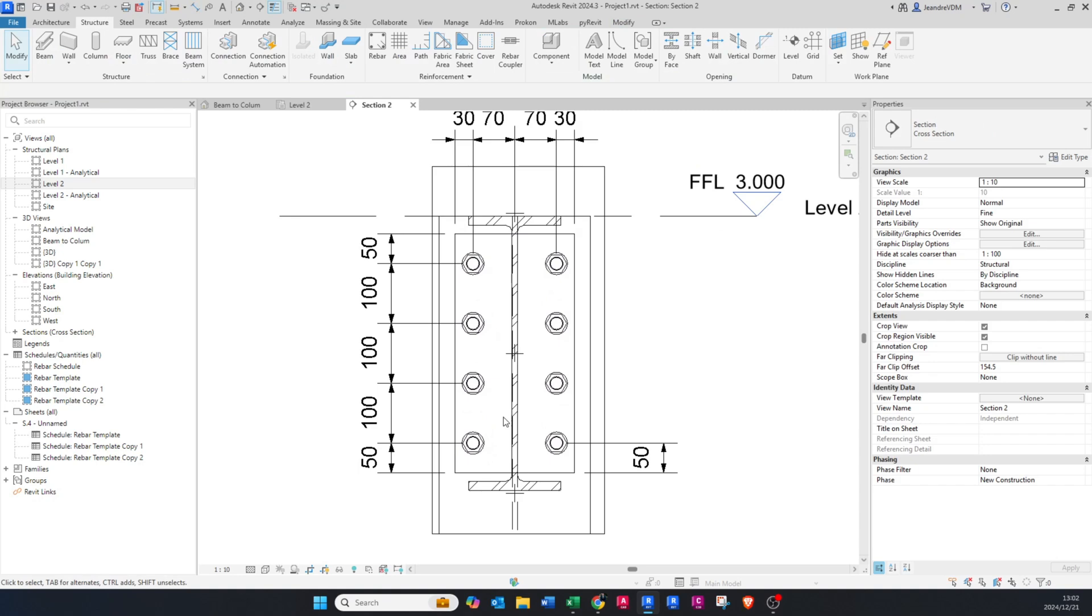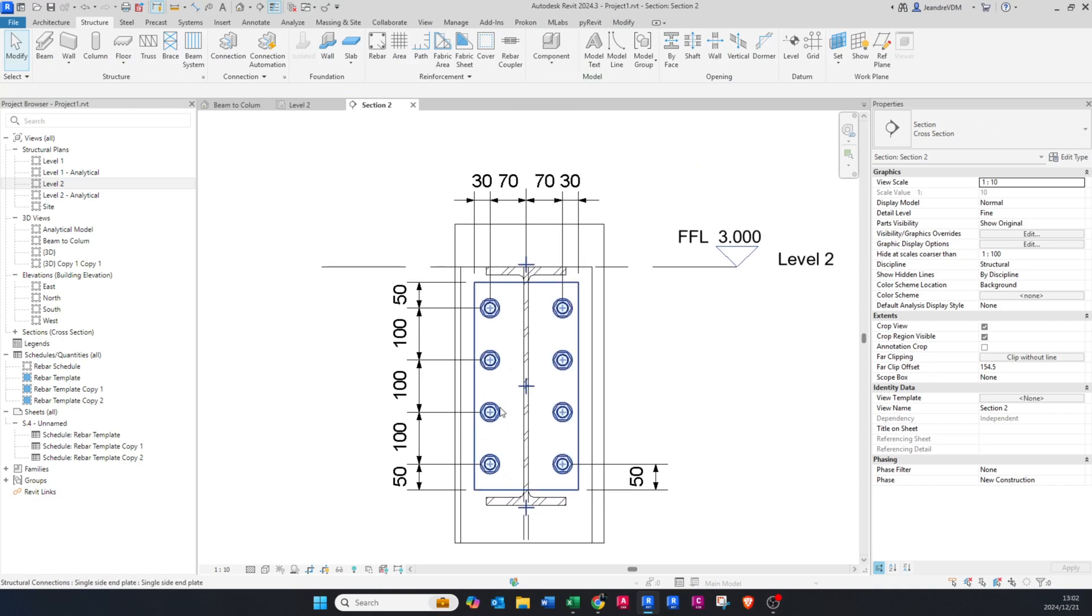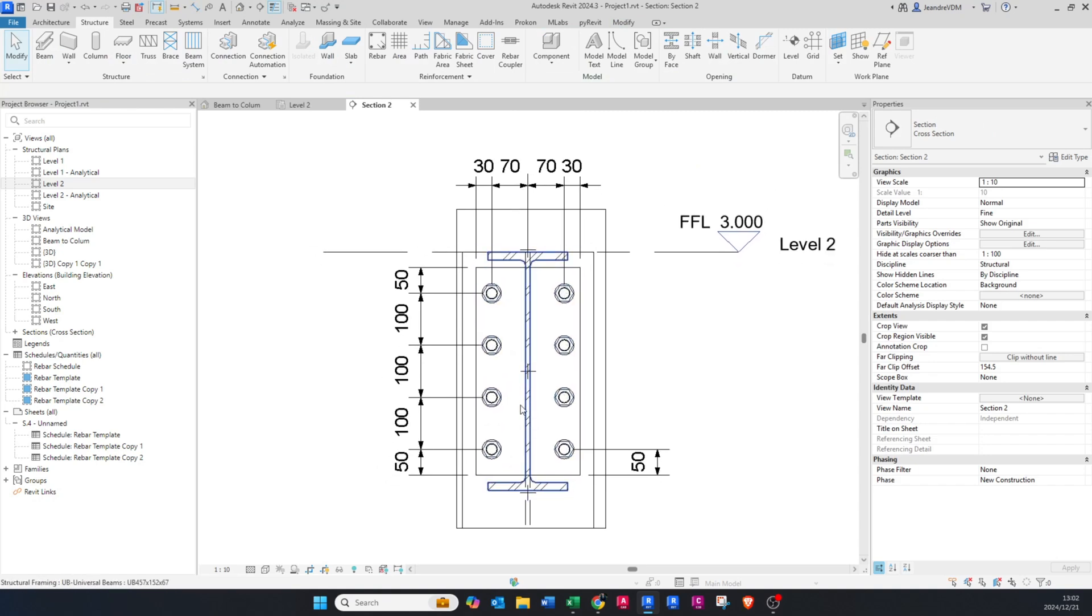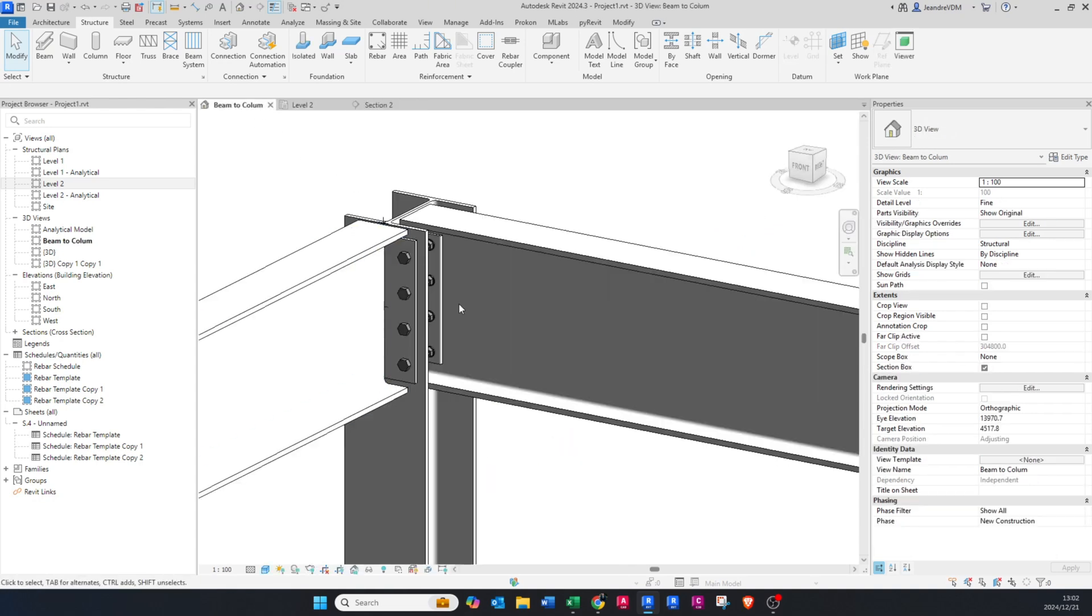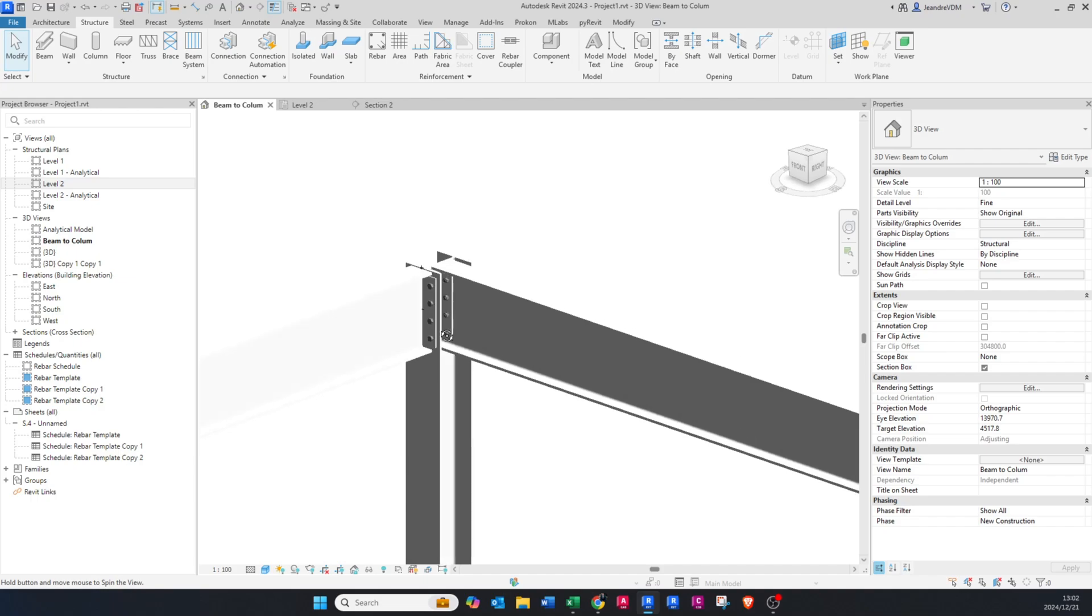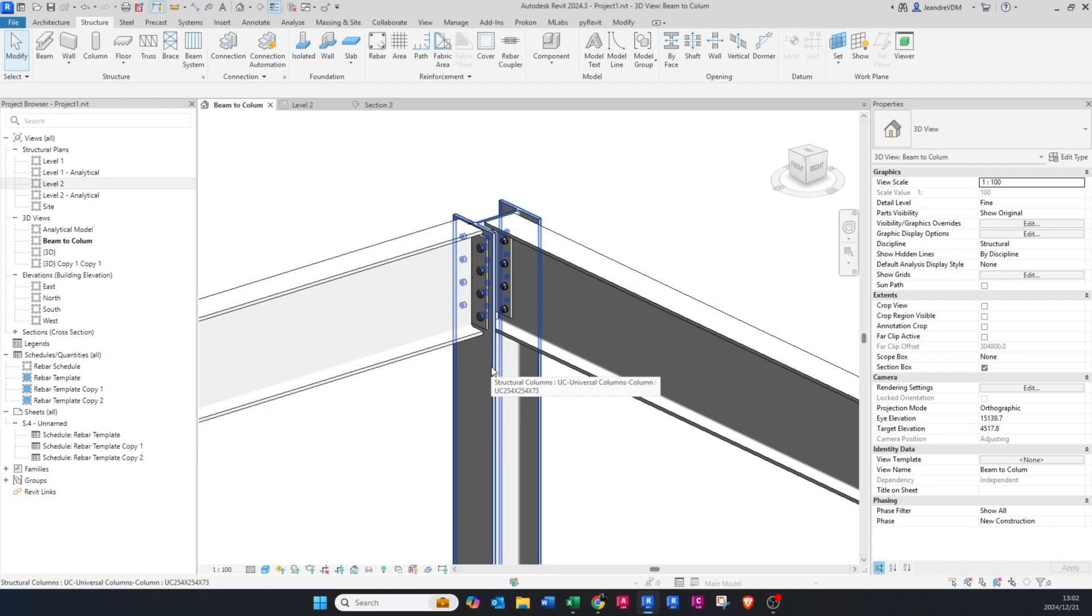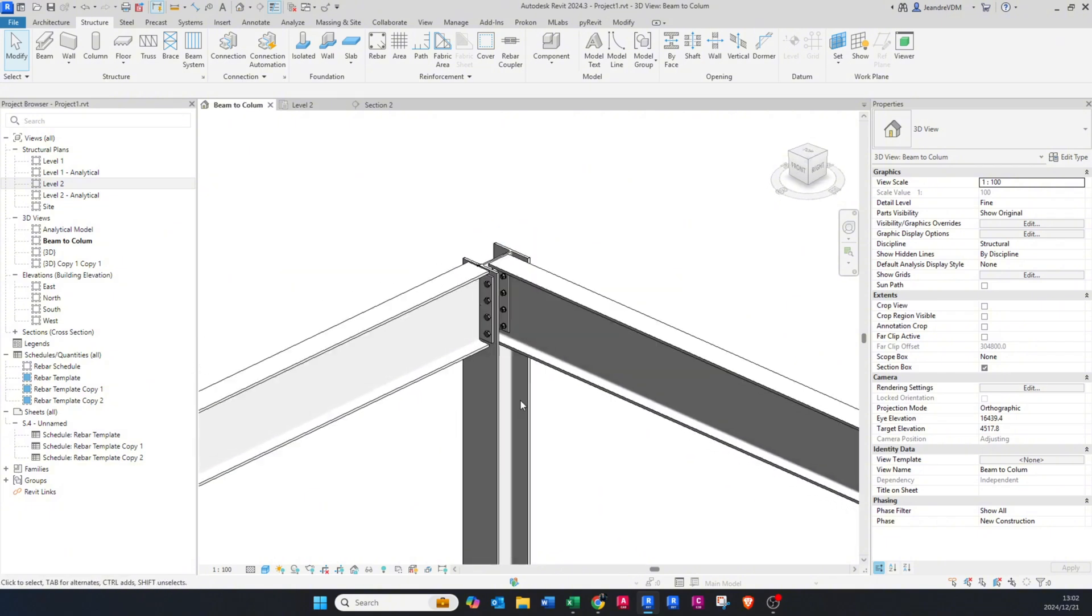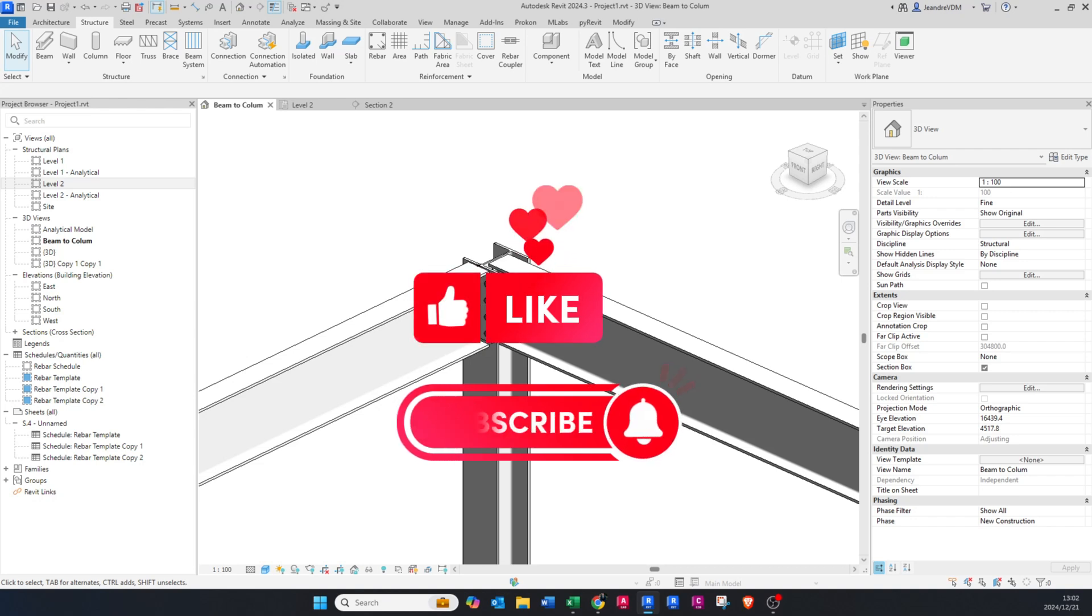So that was just some extra information if you wanted to give your plates some dimensions. But guys, that's basically how you do a connection from steel beam to a steel column. So thank you for watching guys, I hope you like this video. Please like and subscribe and I'll see you in the next video. Cheers guys.